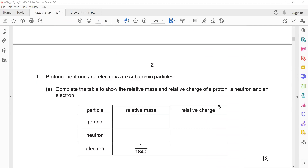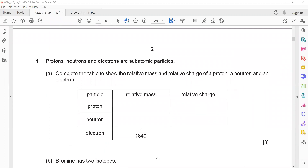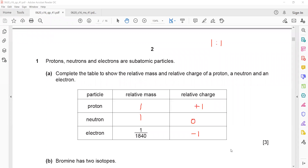Any doubt in question number one? Relative charge means comparison. For example, when you compare the mass of a proton and neutron, they have identical masses, so the ratio is 1:1 — that's why the relative mass is one. Relative charge for a proton is plus, for an electron is minus, and for a neutron it is nil or zero. You have to learn this table of relative mass and relative charge for the proton, electron, and neutron.